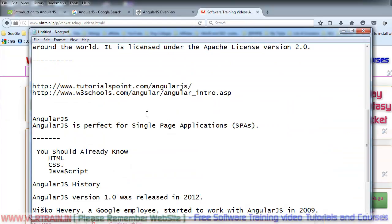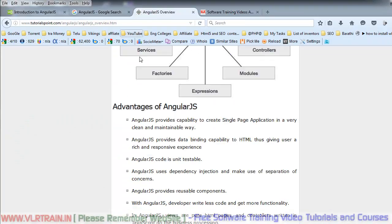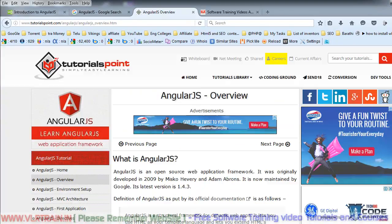If you want to learn the AngularJS theory part, the tutorialspoint.com AngularJS website is very good. This is the AngularJS tutorialspoint.